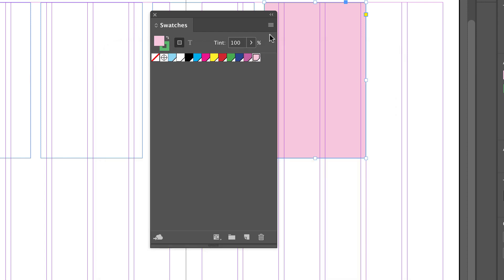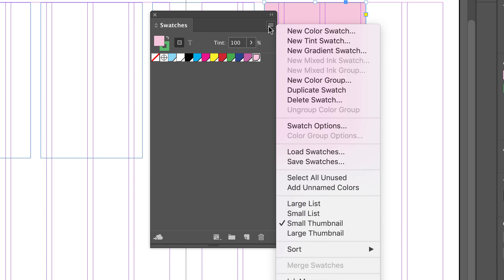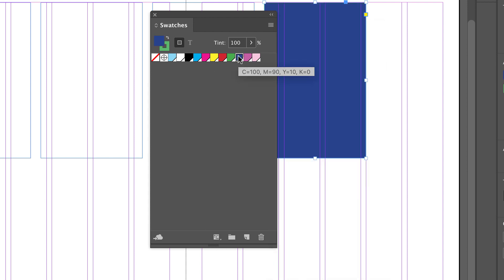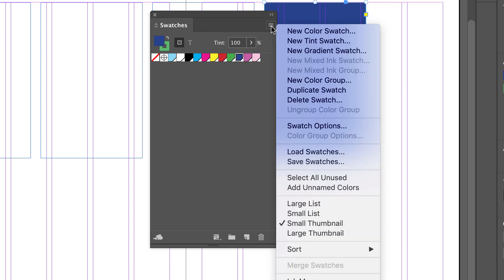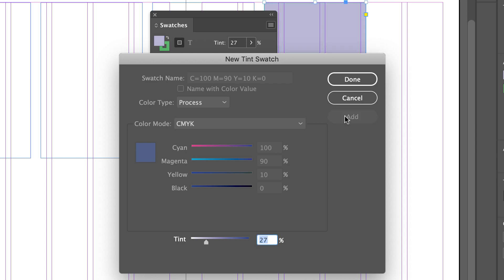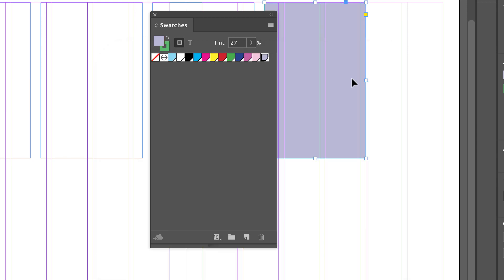Let's now create a tint swatch. I'm going to begin with whatever color I have selected. So if I have this blue selected, we're going to be creating a tint of that blue. New tint swatch, and all I have is a tint slider, and I'm going to add that to my swatches as well.